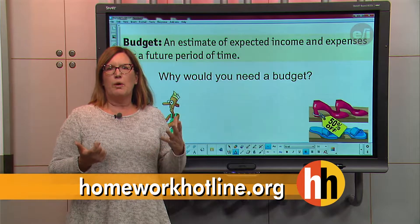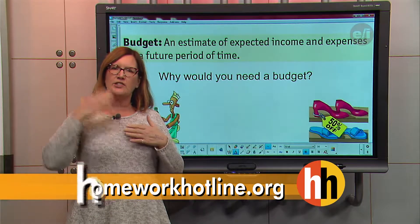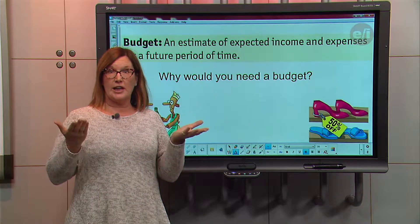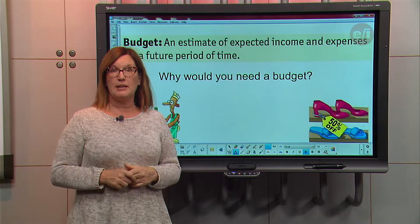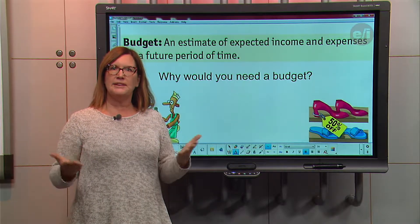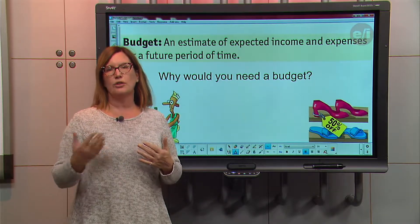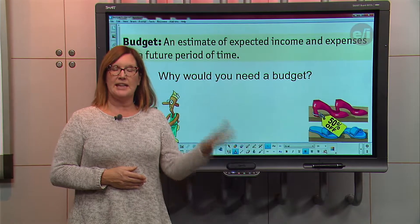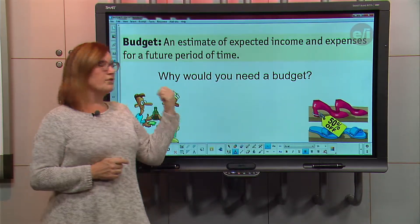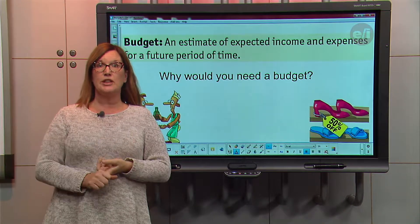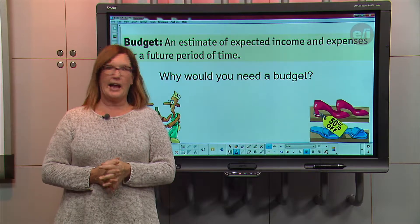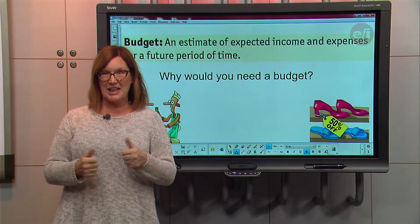Why would you need a budget? We need a budget to help us figure out where our money is and to help us figure out long-term goals — like in the story where Joaquim needs a hundred dollars for his mom. He needs to figure out how to save that over time by thinking about money coming in and money going out. The reason you need a budget is so you don't spend more money than you have, because then you end up in debt.